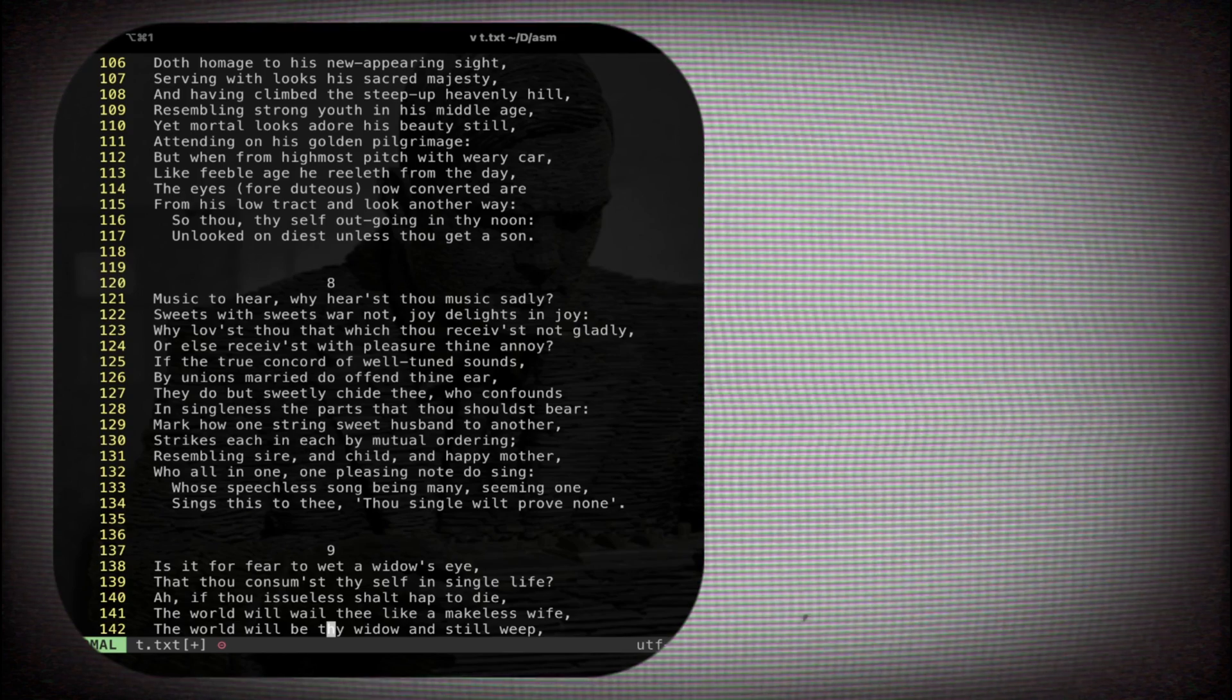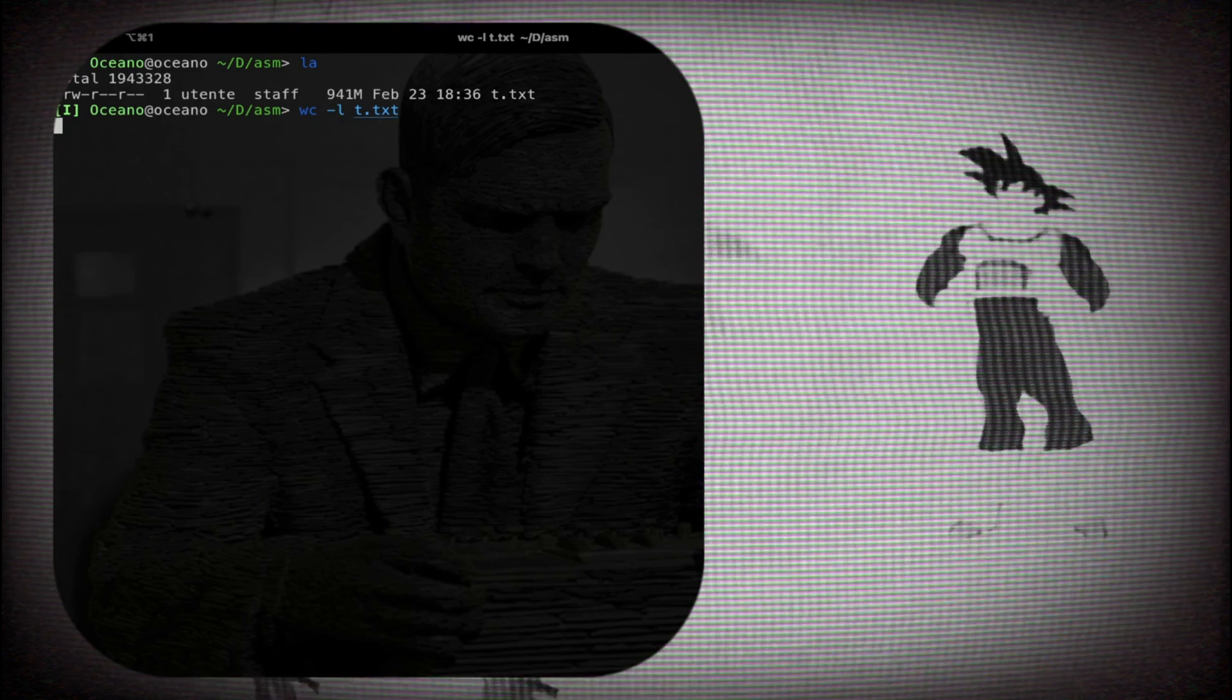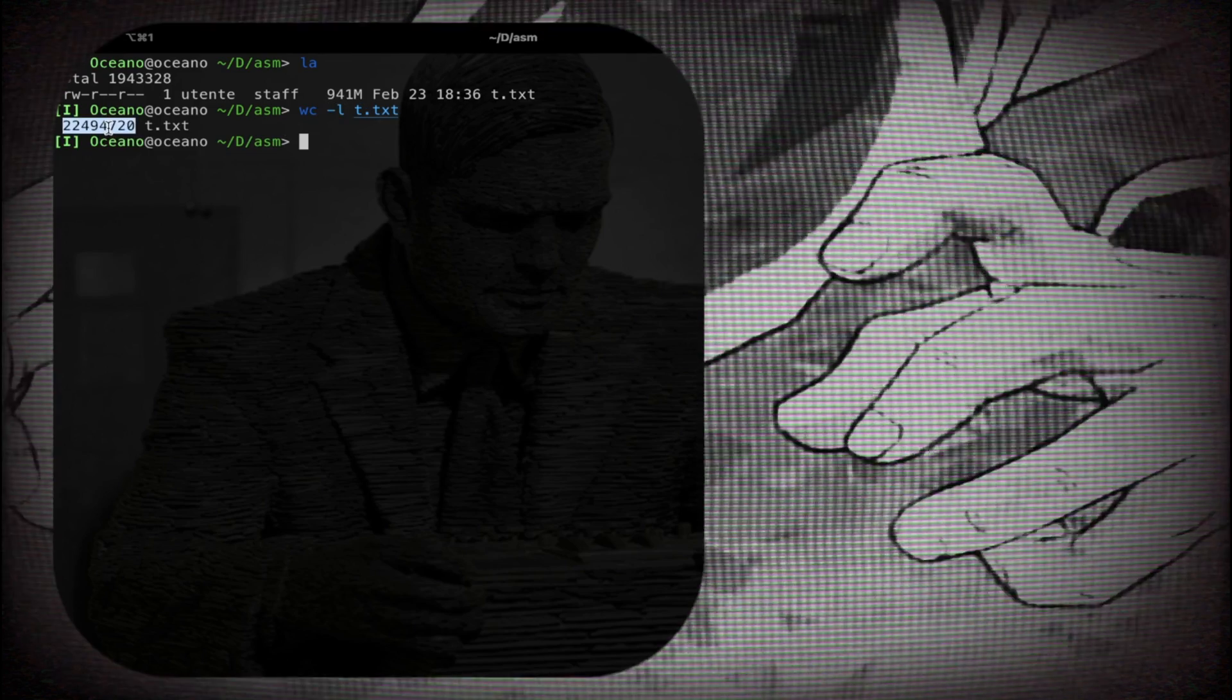As you can see here this file is almost one gigabyte, a big boy. I can simply use the util word count dash lines and the actual text, and I get exactly the number of lines.